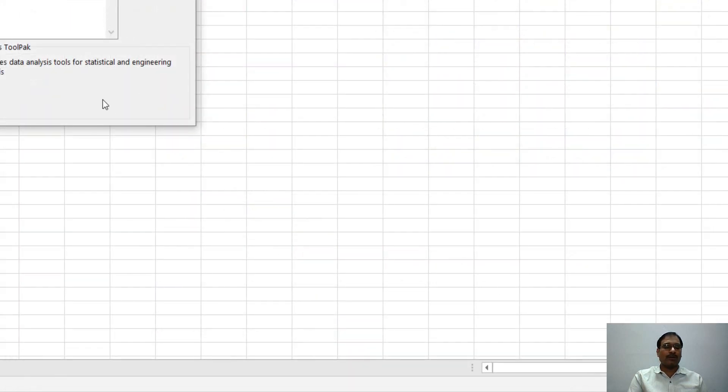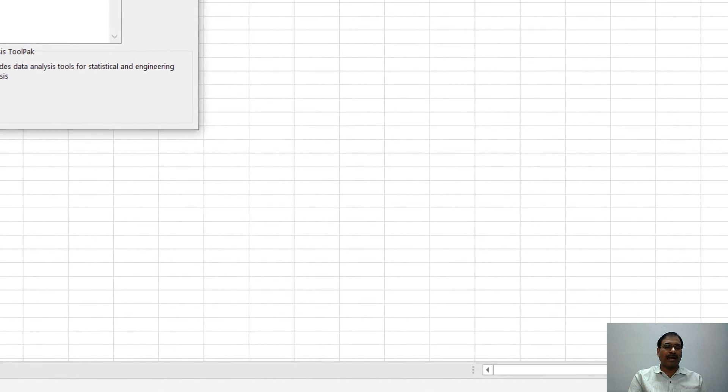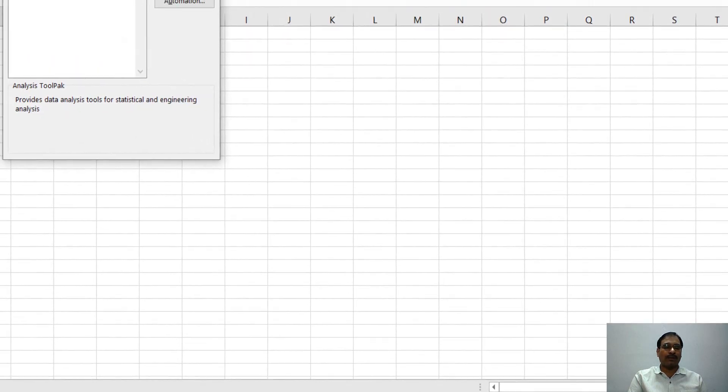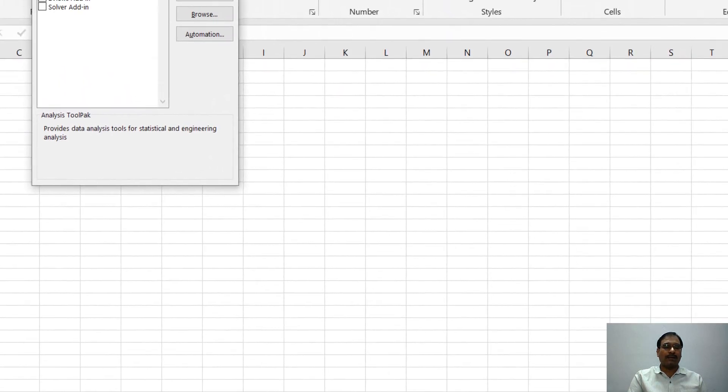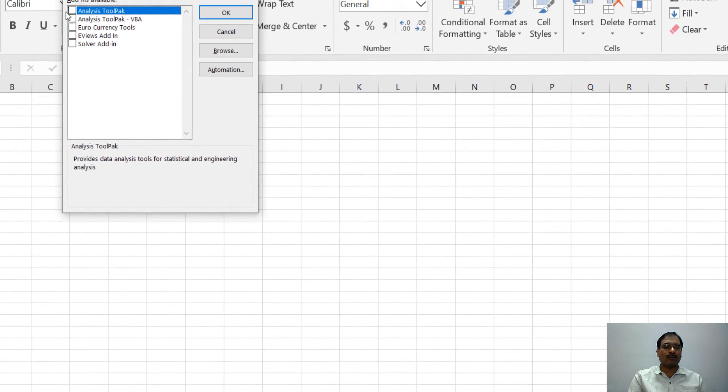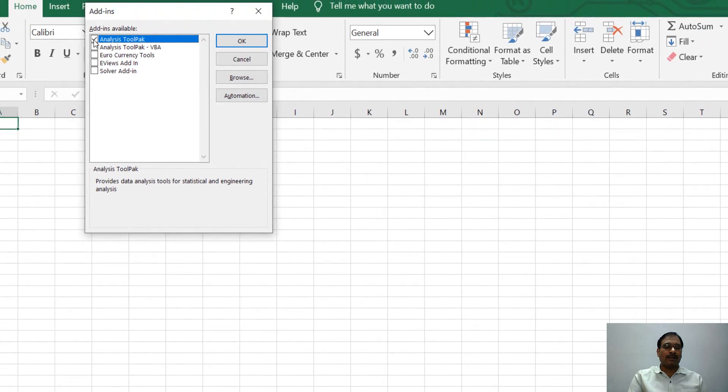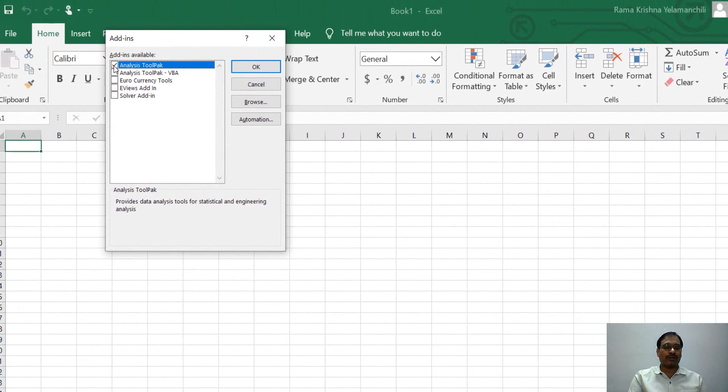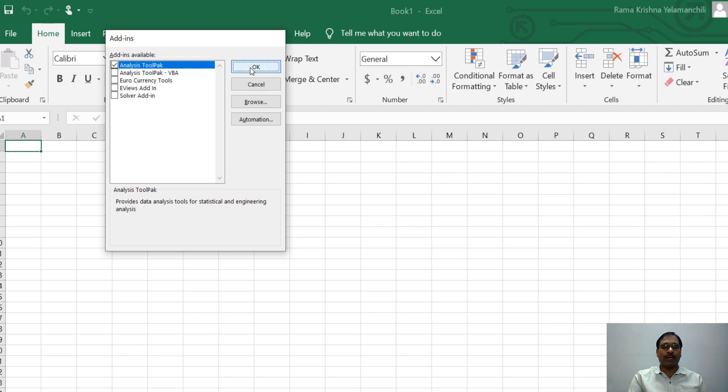Once you click on the Go button, the Add-ins window opens. Here, in Analysis Toolpak, check it or select it by clicking in the box. Once you are done with it, once you find a tick mark here, click OK.